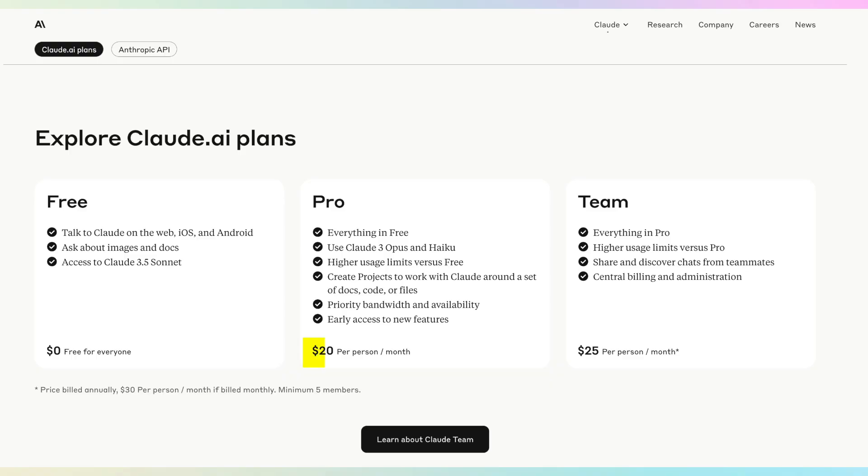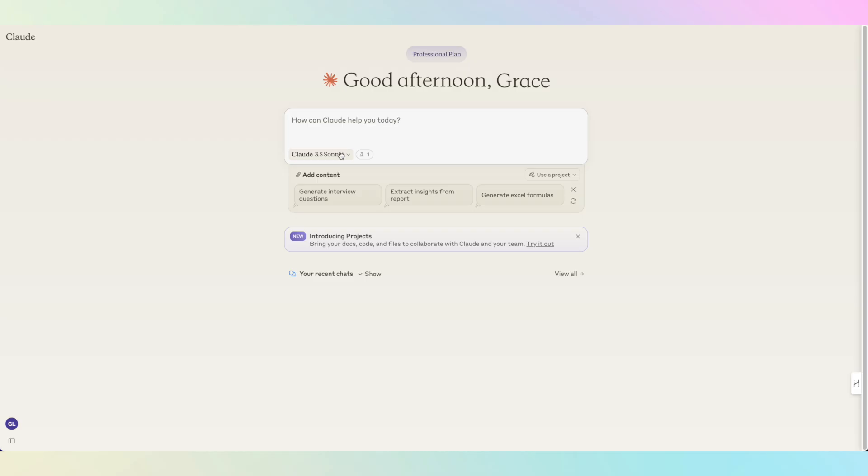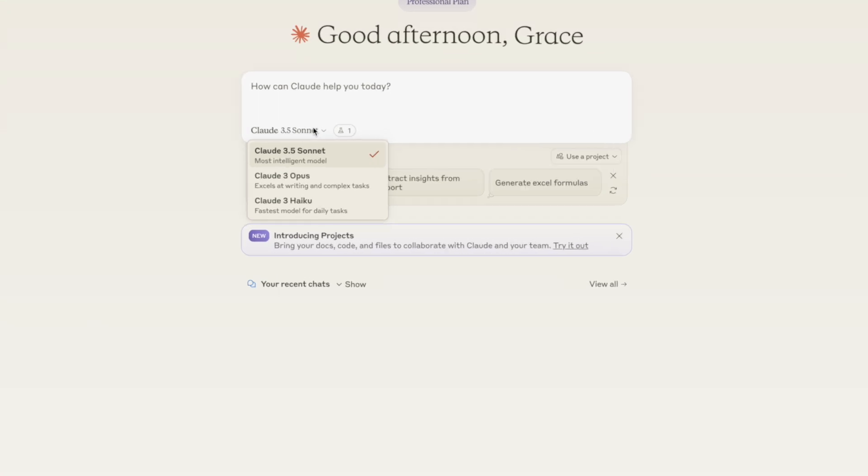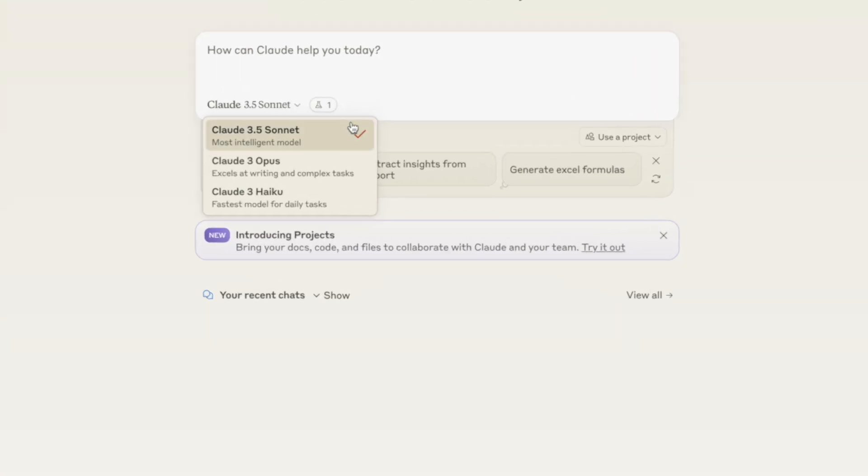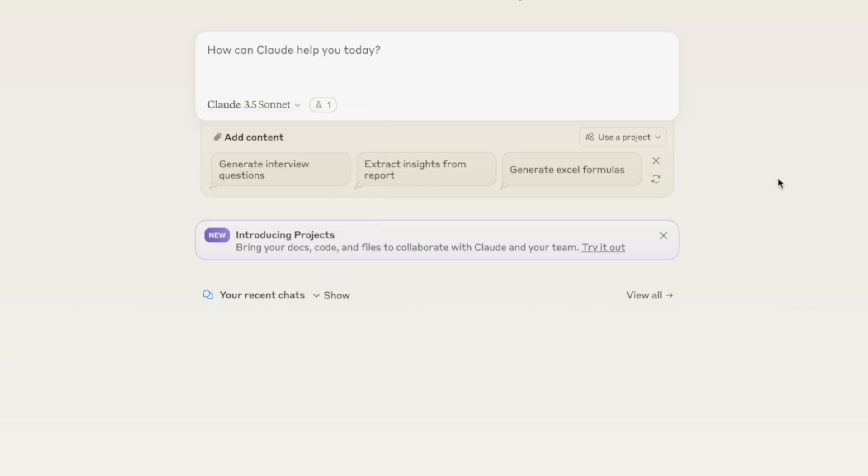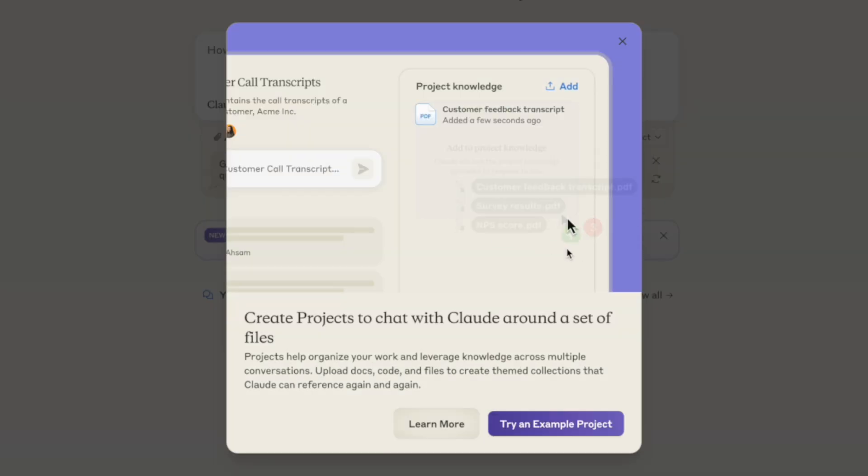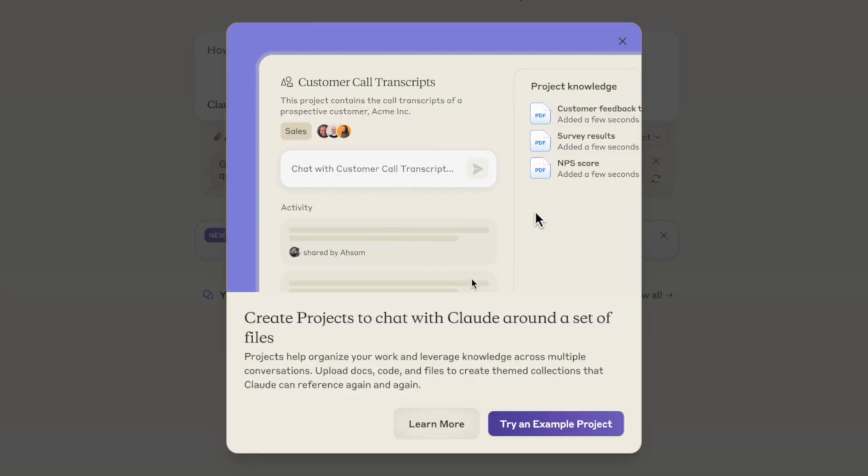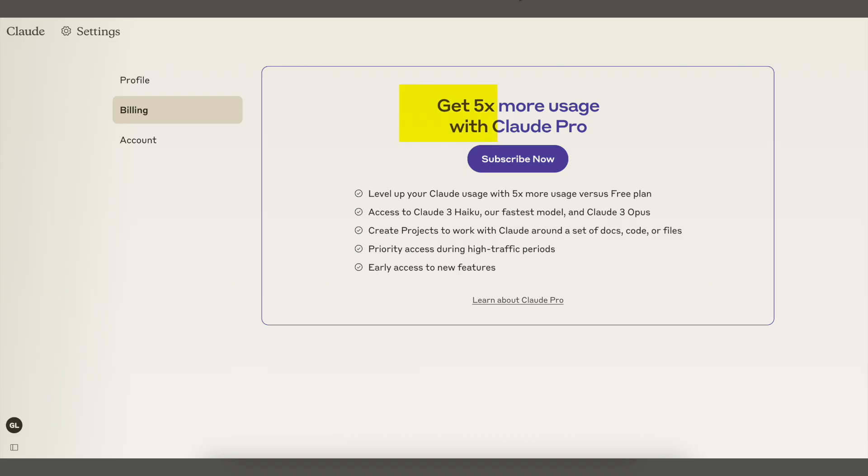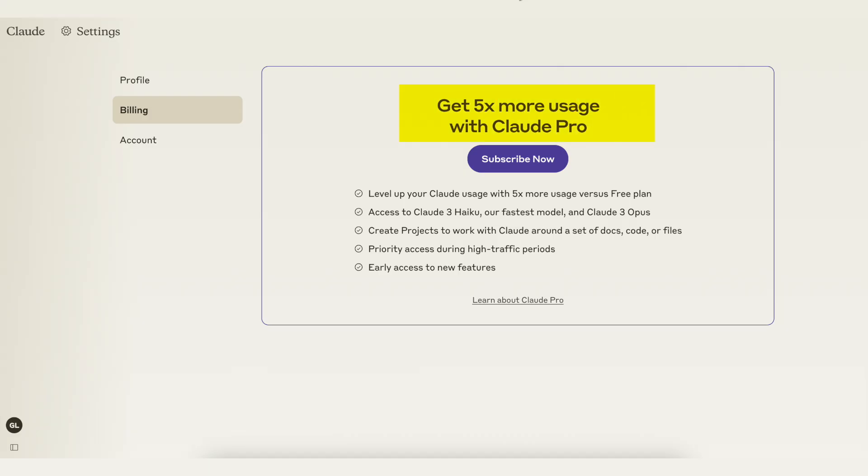Claude AI comes with a free and paid plan which is $20 per month for the paid plan. The biggest plus is being able to choose between models like 3.5 Sonic, Opus, and also you can access the project features which is only available to pro users.